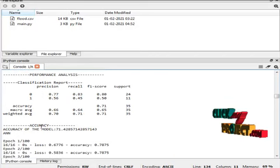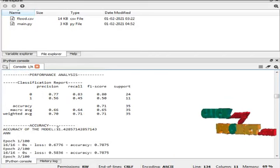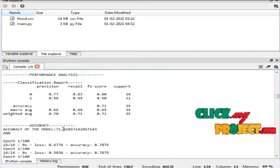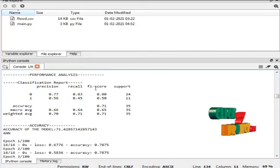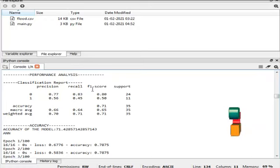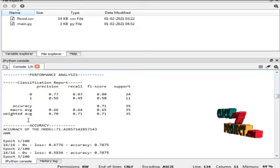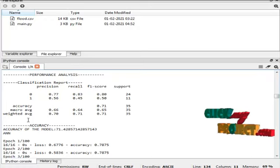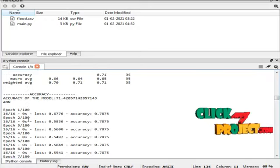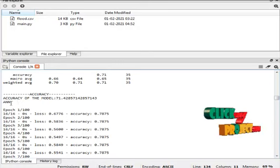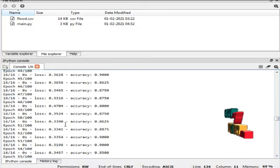Gaussian Naive Bayes algorithm result is 71%. And these are the classification report for Gaussian Naive Bayes algorithm.